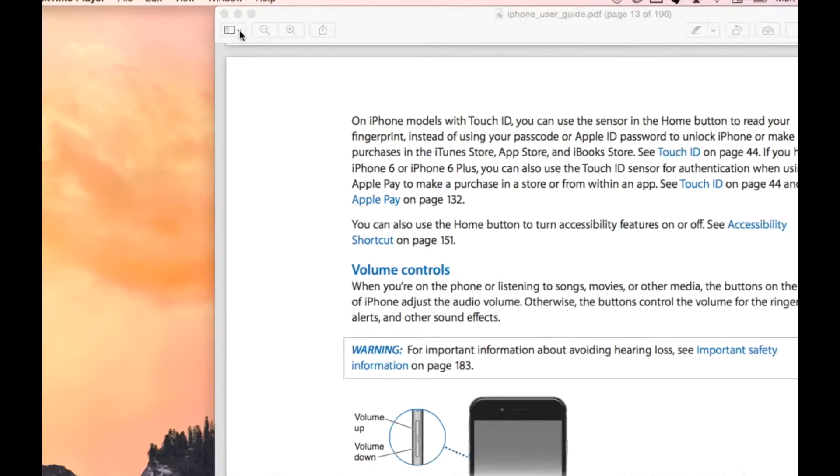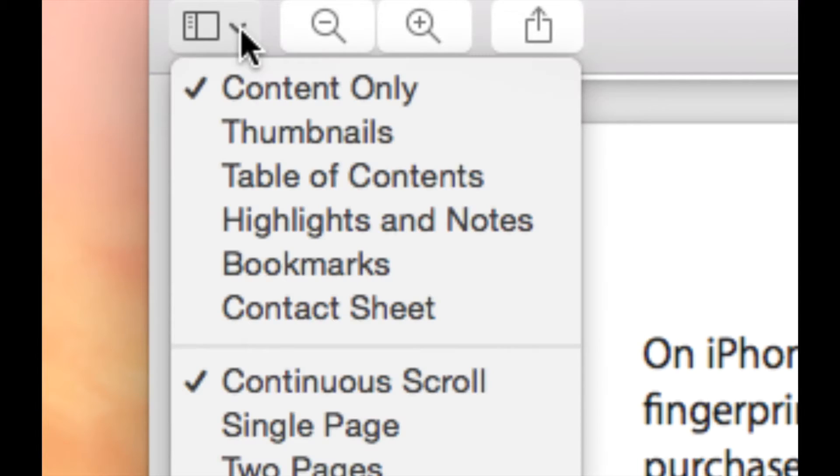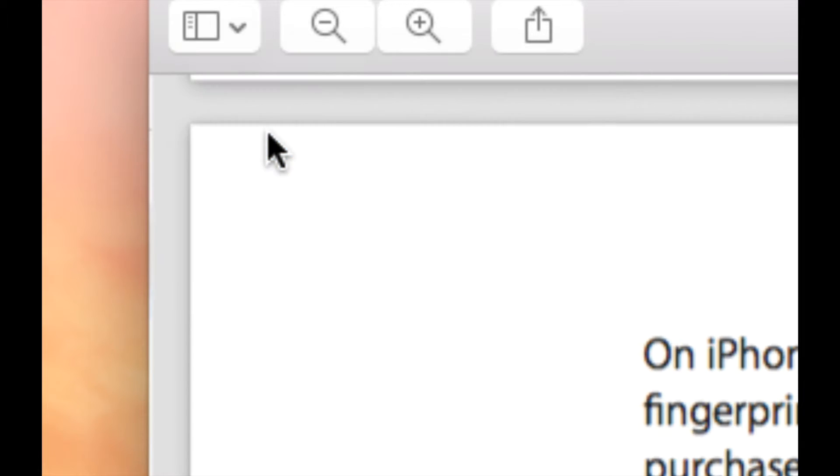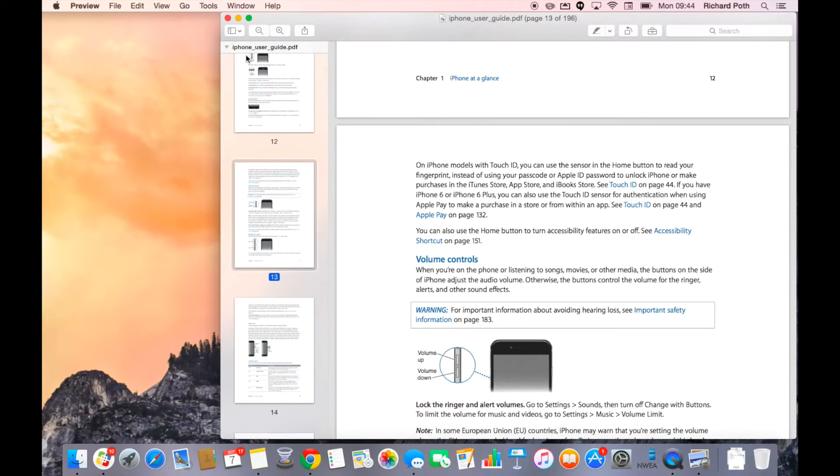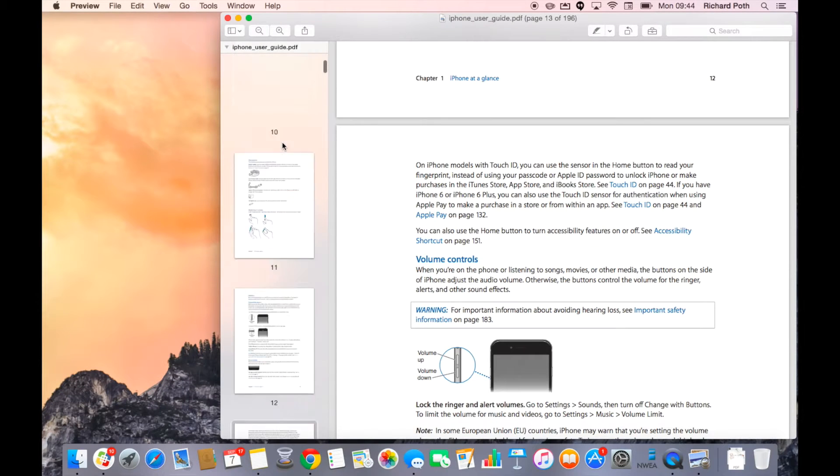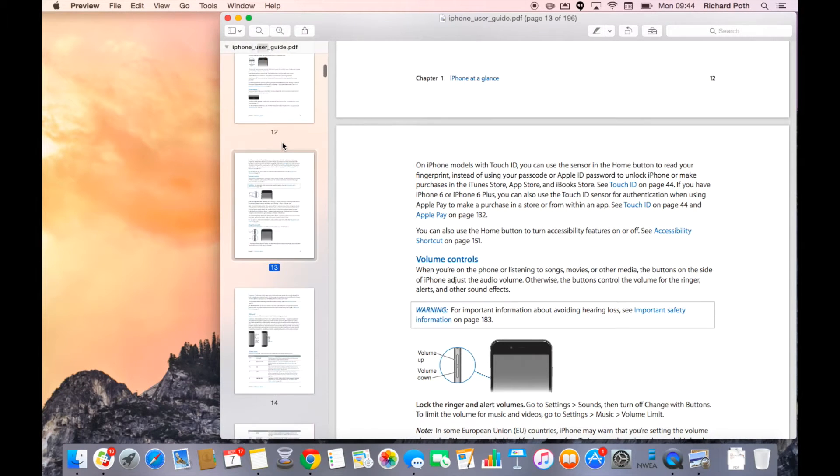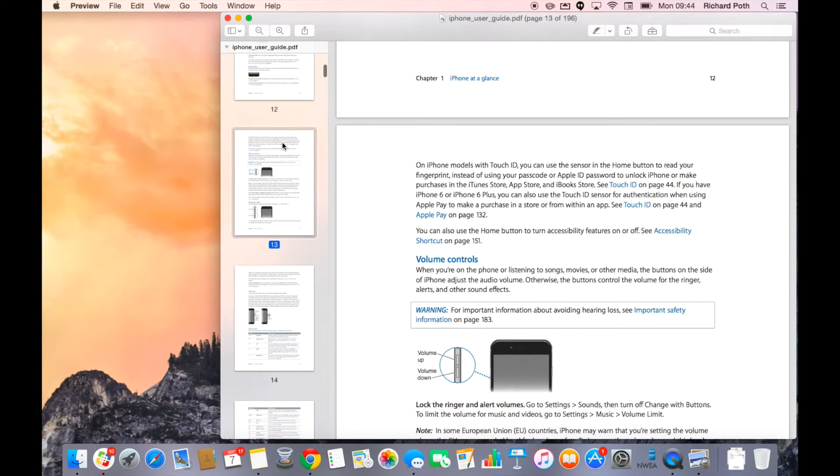So the first thing you need to do, click on this option here and go to thumbnails. That will give you a thumbnail list of all the pages in your document.